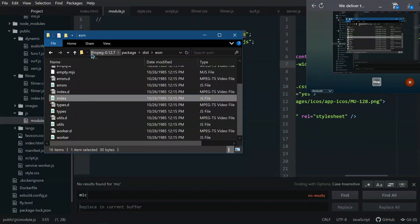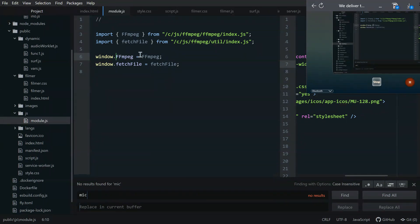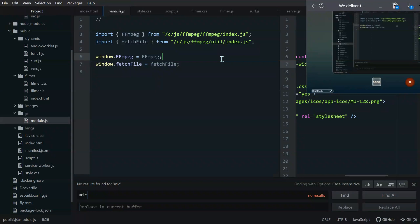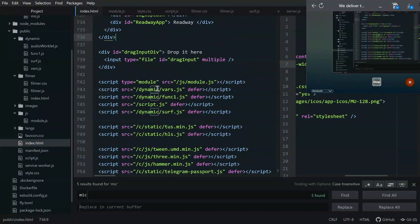Import FFmpeg from that folder, because that folder has the index.js file — that's what we want. Then you say window.ffmpeg equals this function that you've imported from that location. We do that only if your main JavaScript file is not modular.